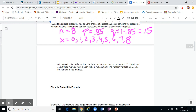Next example: a jar contains five red, nine blue, and six green marbles. You randomly select three from the jar without putting them back, and the random variable represents the number of red marbles. Checking the conditions: fixed number of trials — yes, three marbles selected. Each trial results in success or failure — yes, either you get a red marble or you don't.